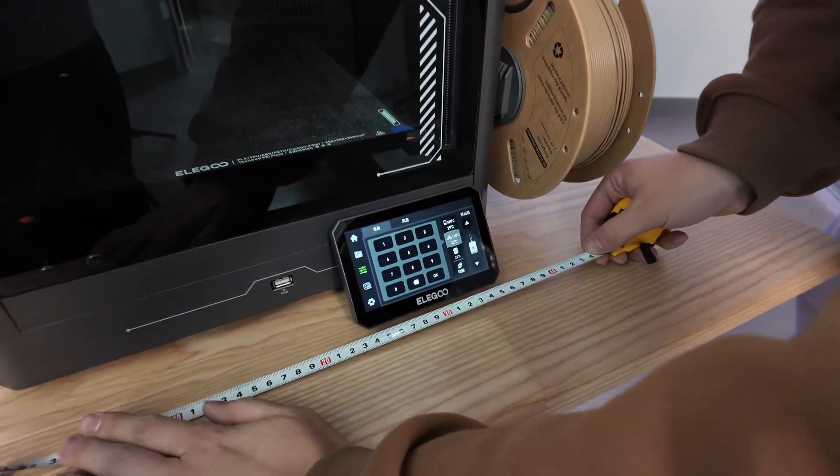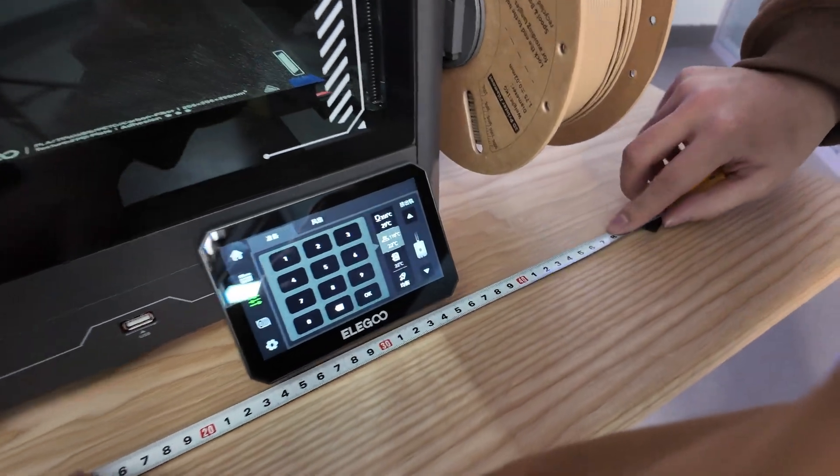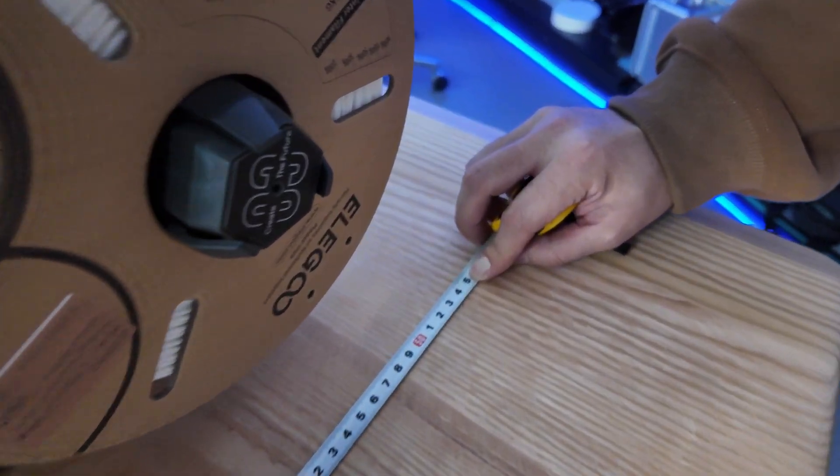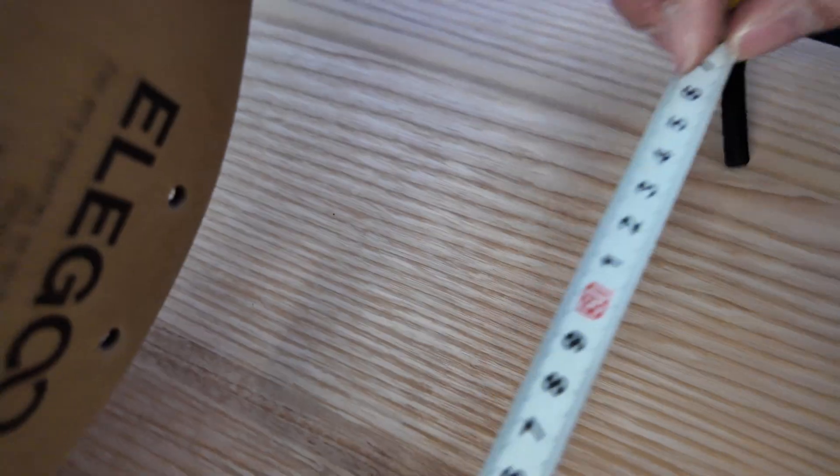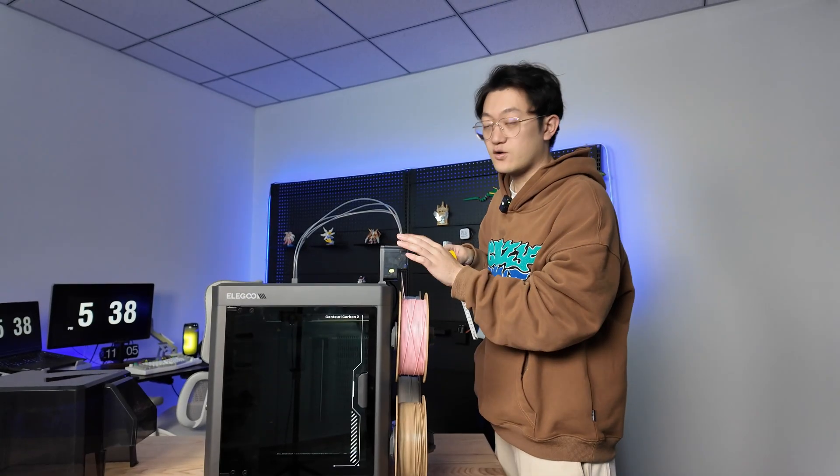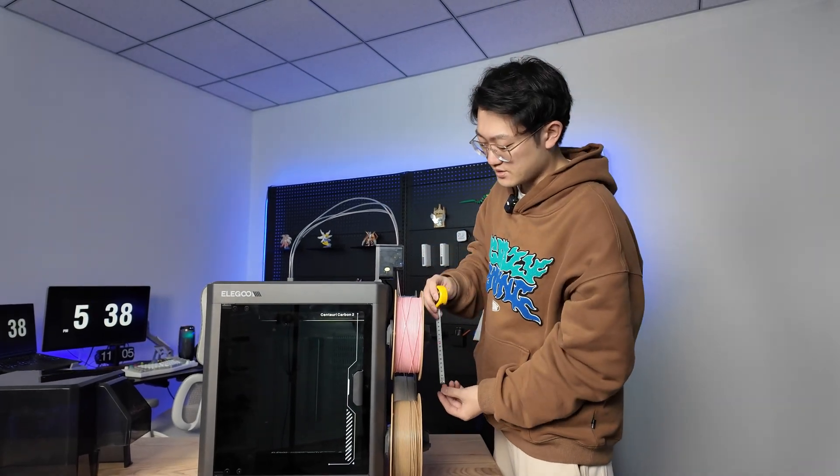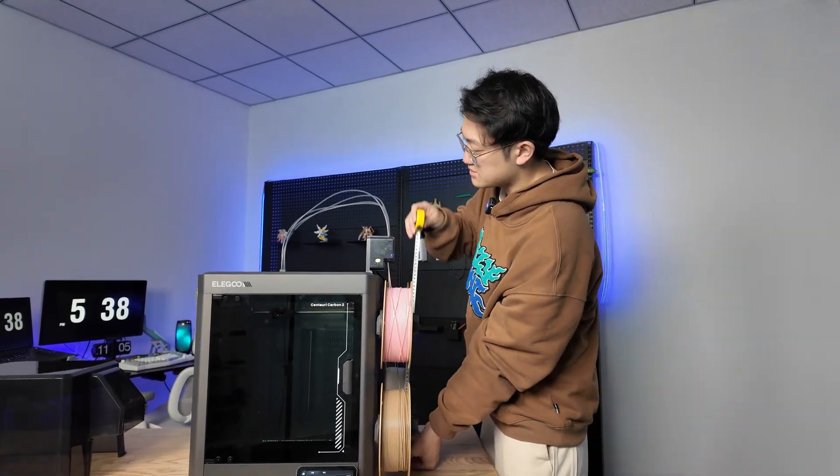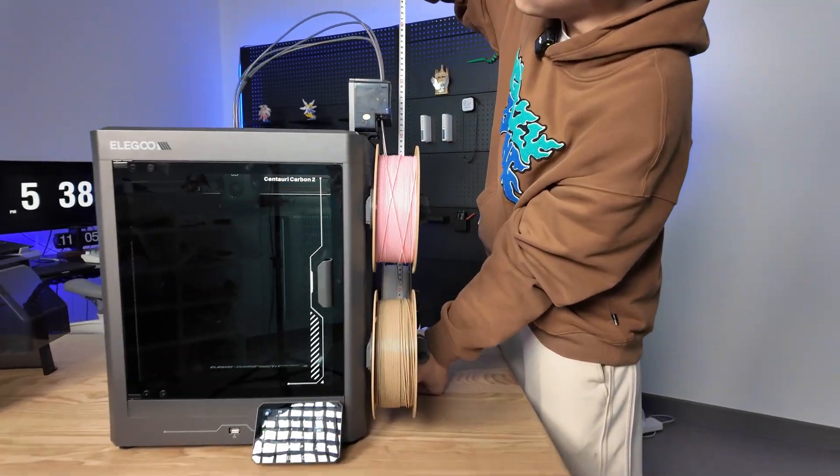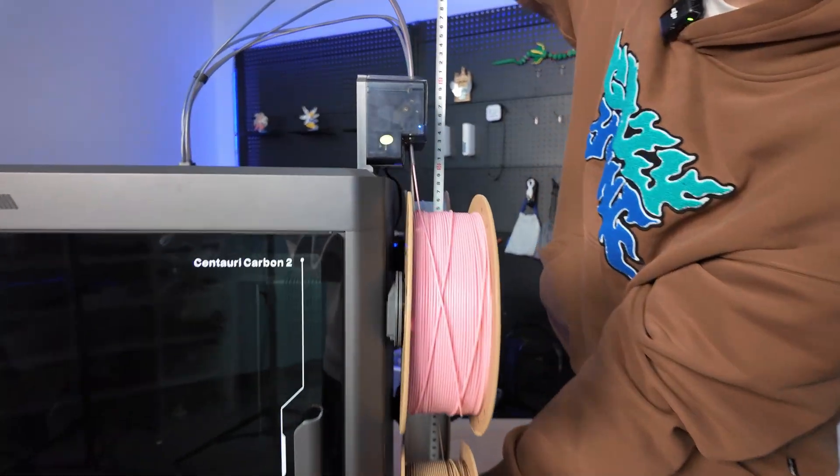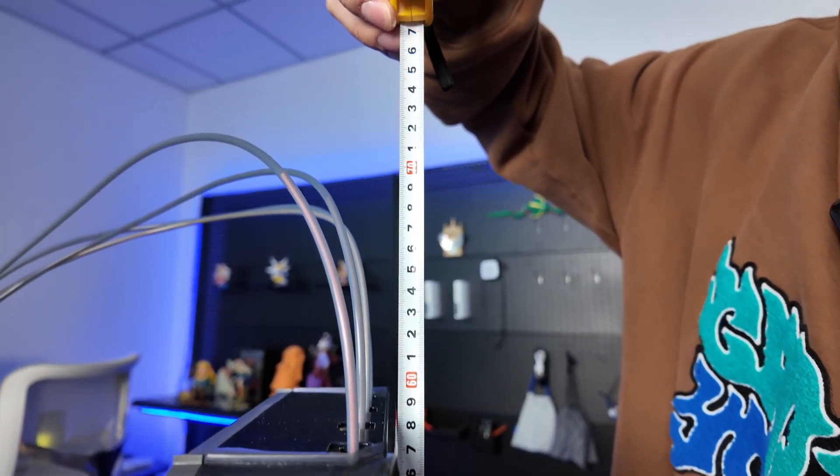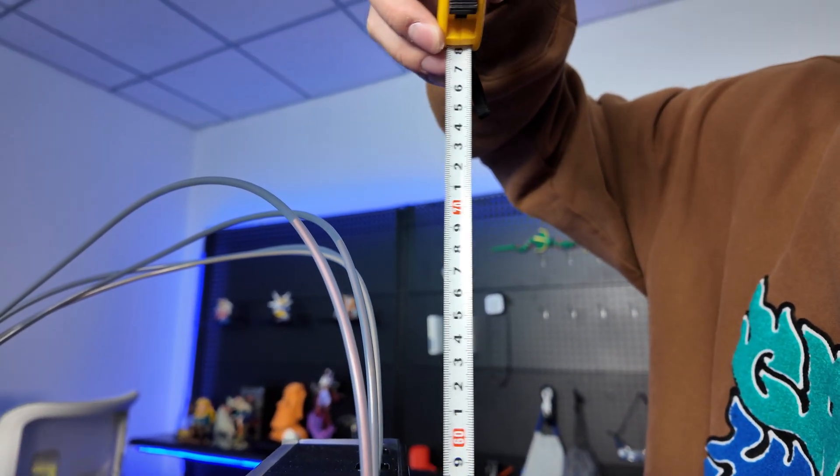The front width is about 49 cm, the depth is 55 cm. Now let's look at the height. Because it has a filament changer on top, we need to measure including this part with the Teflon pipeline. It's about 76 cm tall.